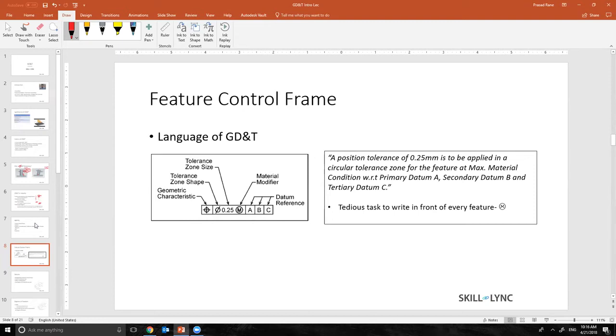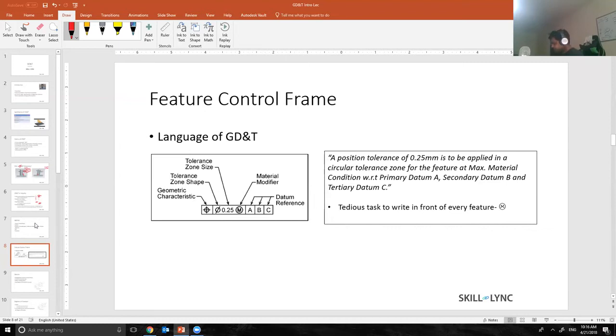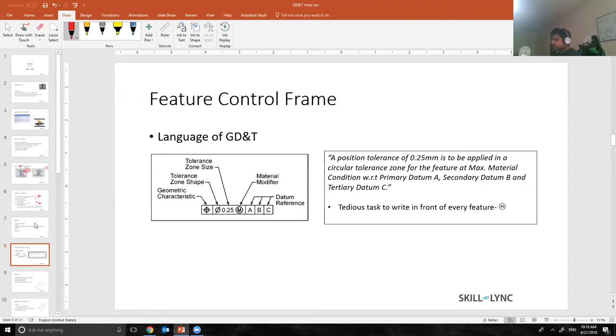Okay, so let's talk about feature control frames. If you see any industrial drawing, you must have seen these rectangular boxes pop up near each and every feature or each and every surface.